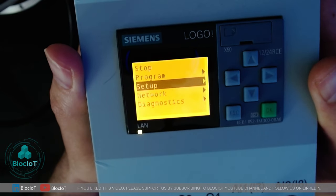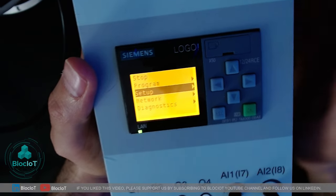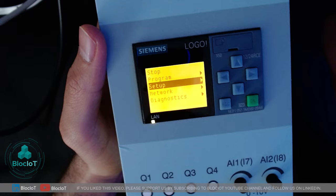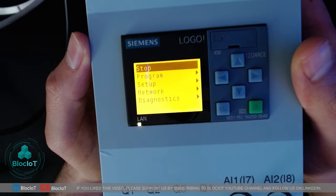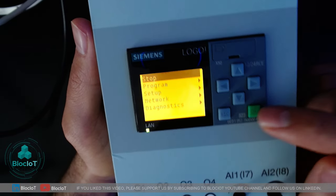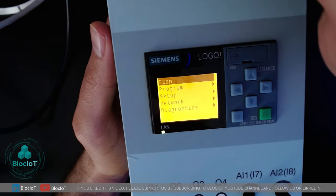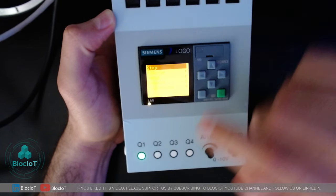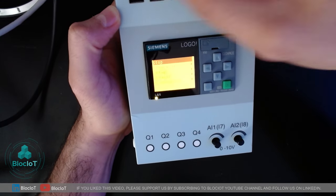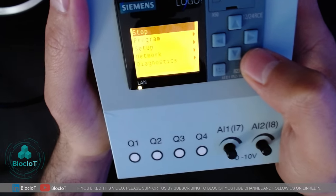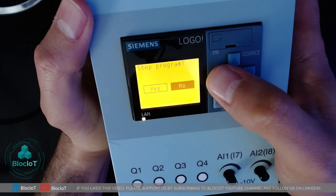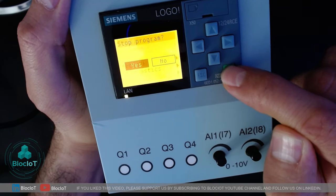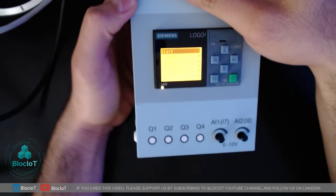There are many options on the menu — it could be confusing, but I'll walk you through all the necessary ones. First and most important is starting and stopping your program. Right now I have a simple program where input number one is connected to output Q1. If I switch input number one, output one is triggered. Using this menu on the Logo I can stop my program, and if I trigger input number one nothing happens because the logic is not being executed.